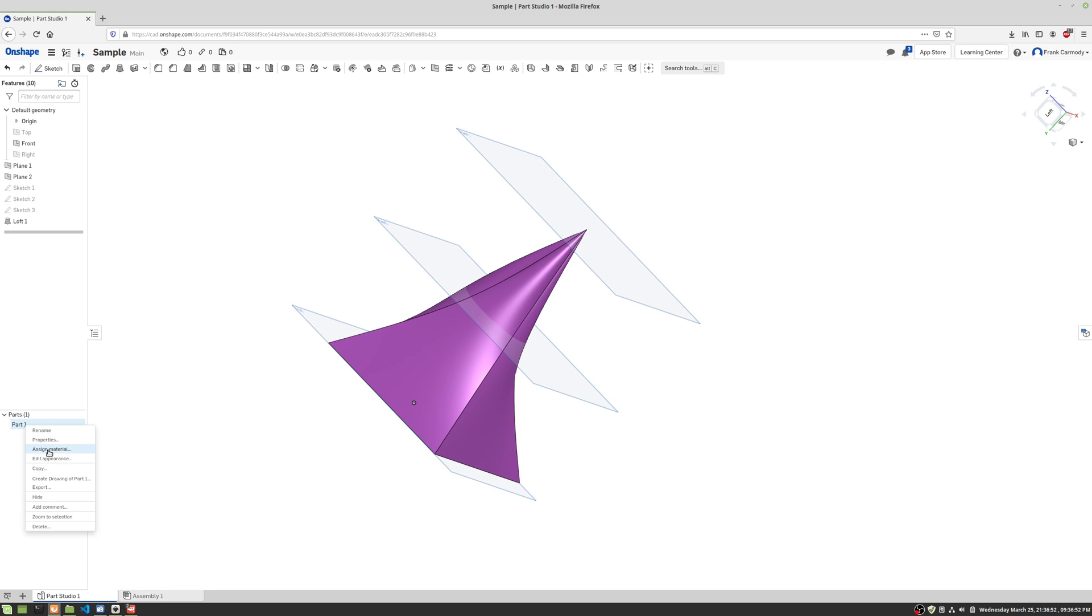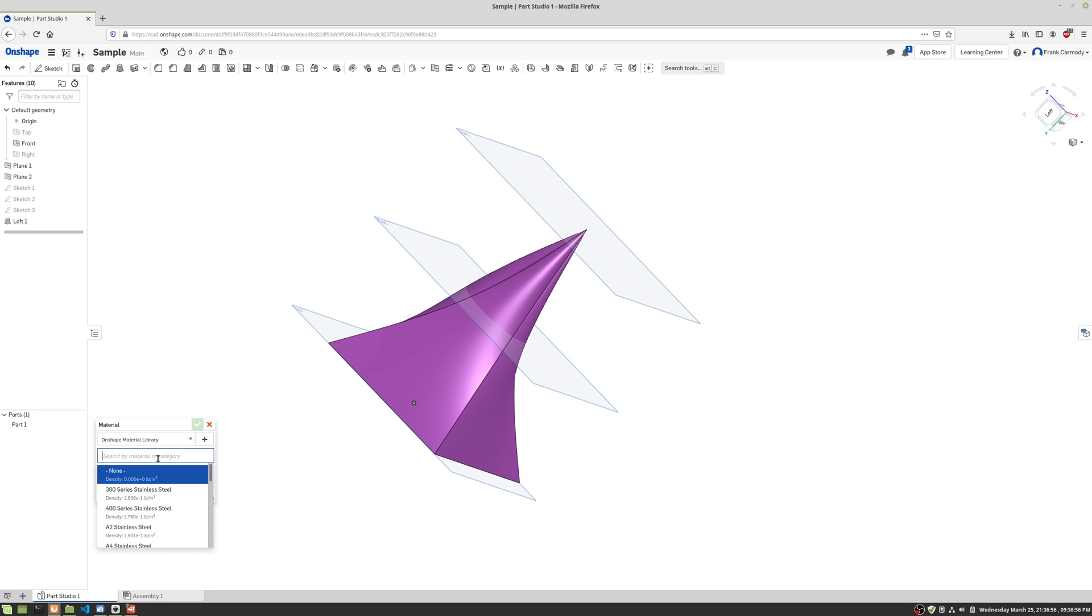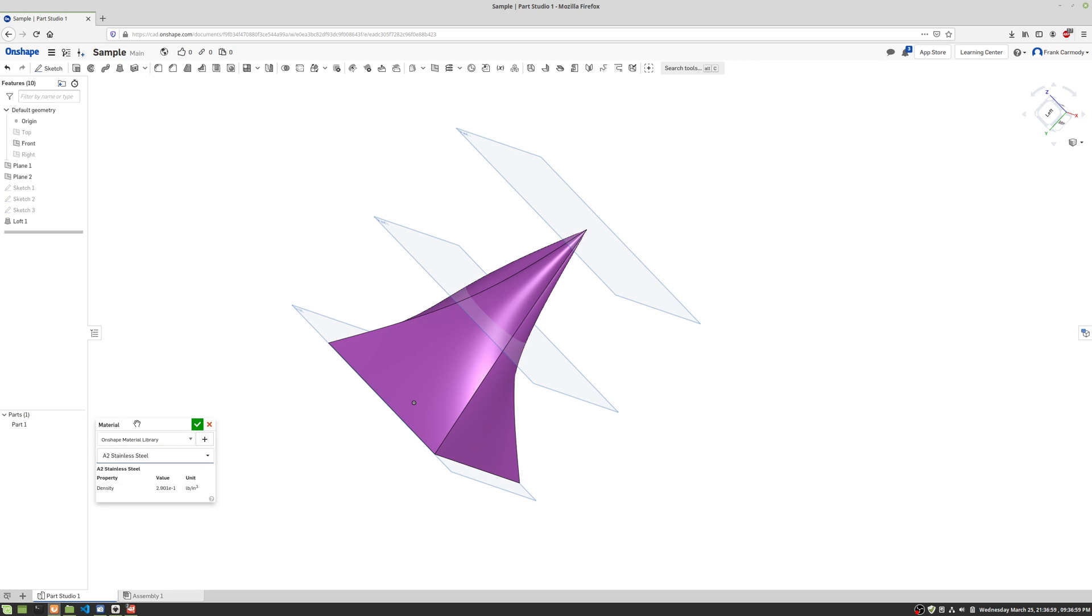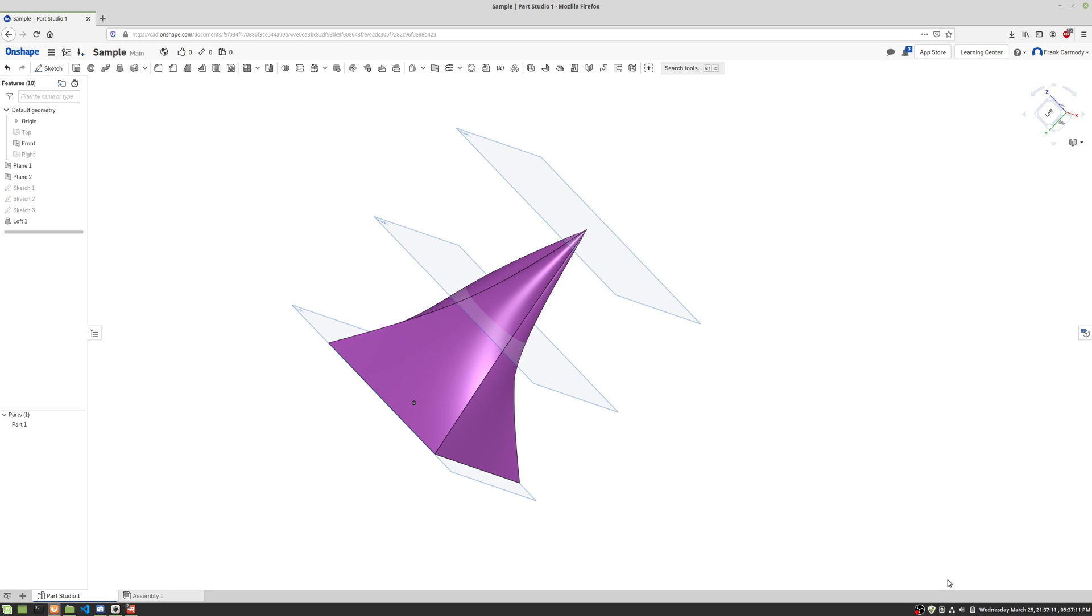The material in Onshape has more to do with the characteristics of the material and not necessarily the visual makeup of the material. So, okay. So there we have it. There is the loft tool. Best of luck.